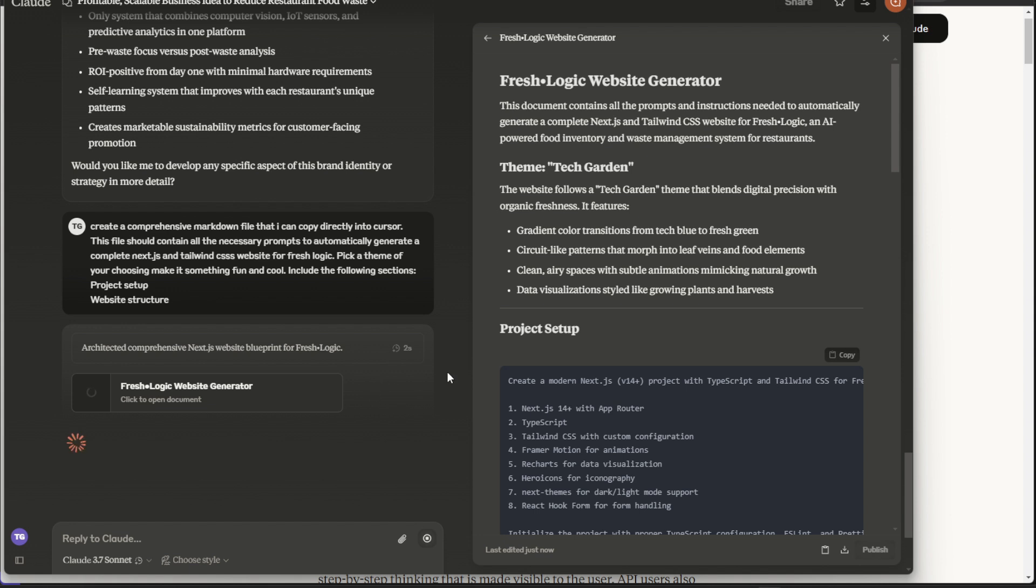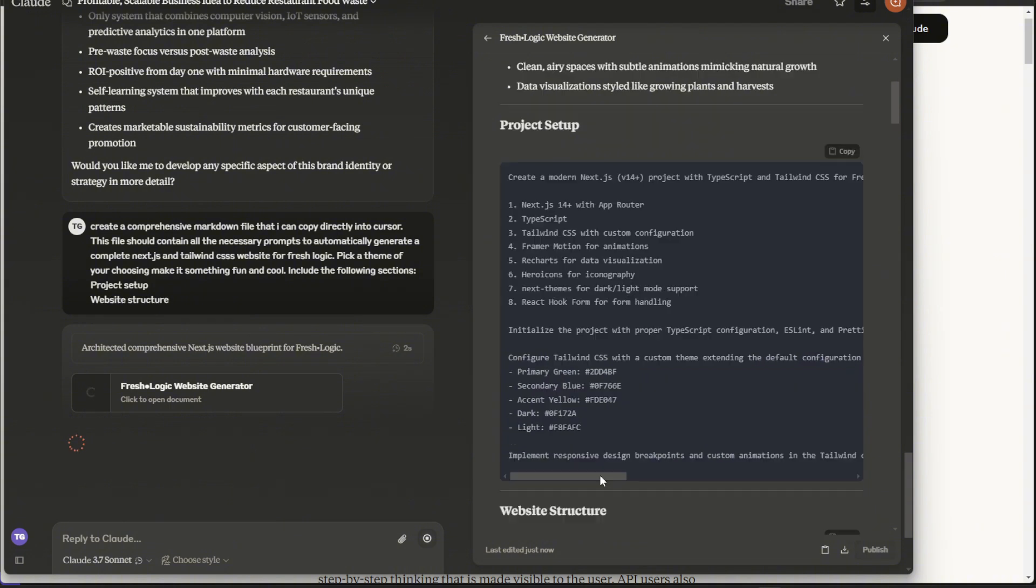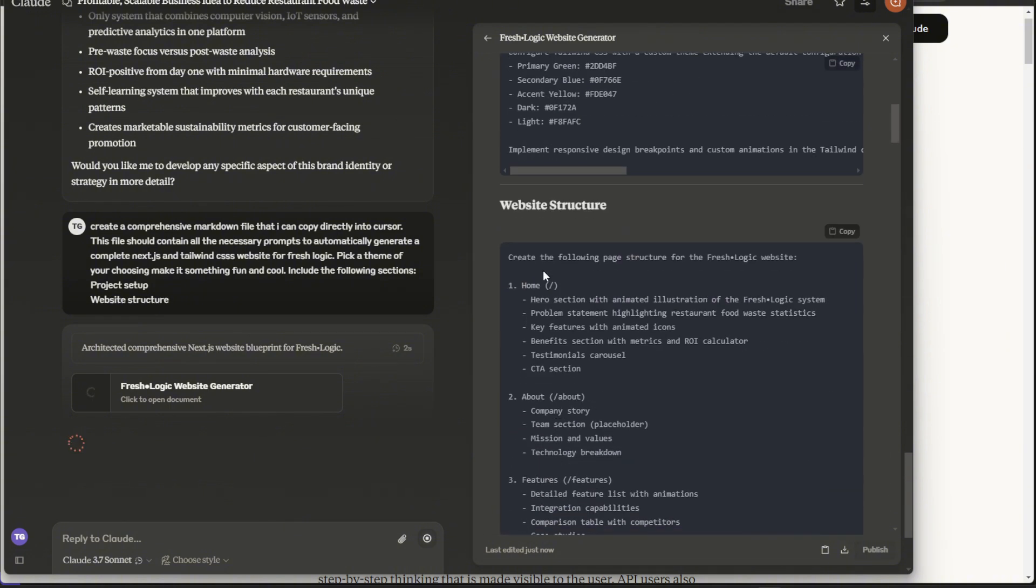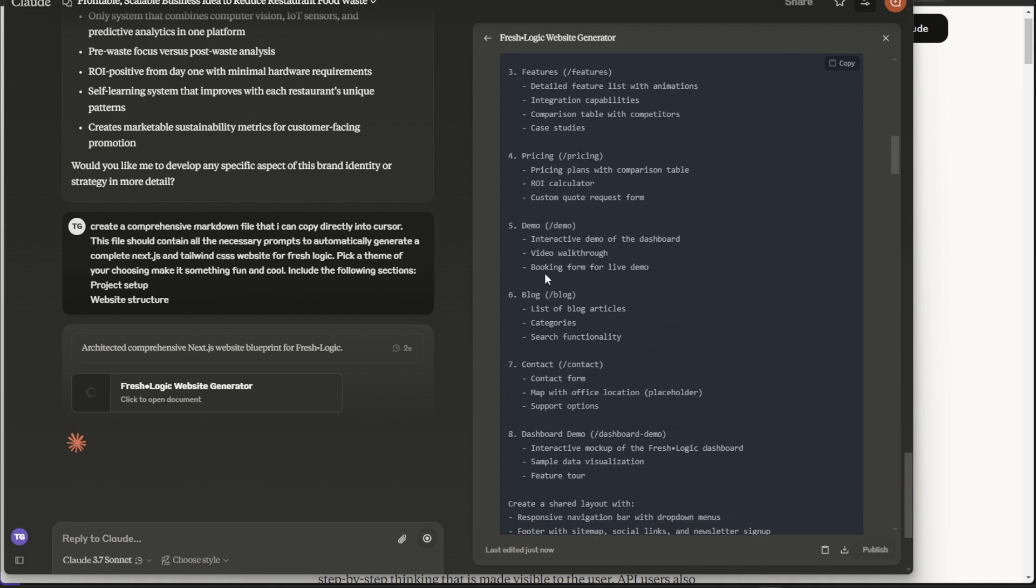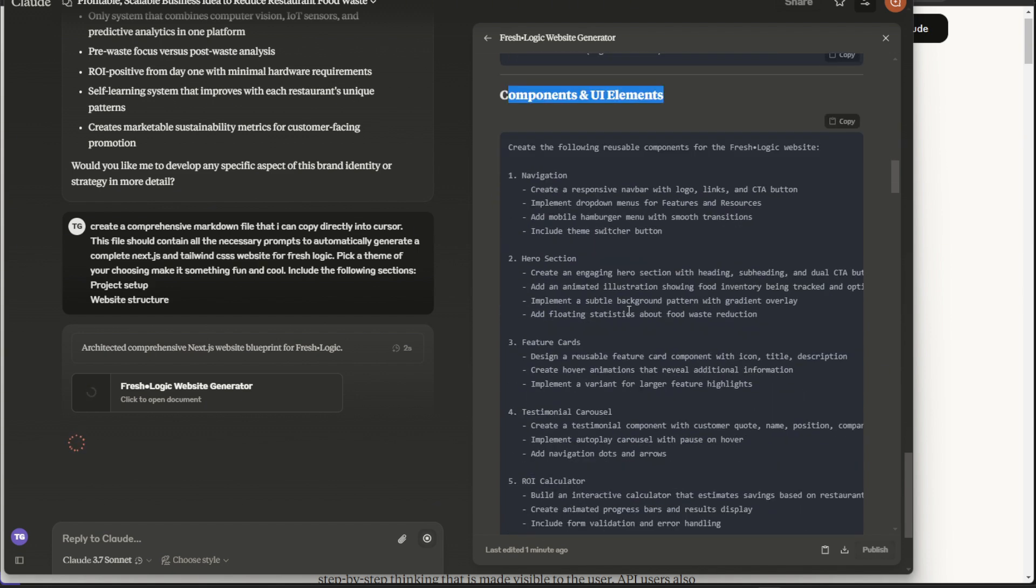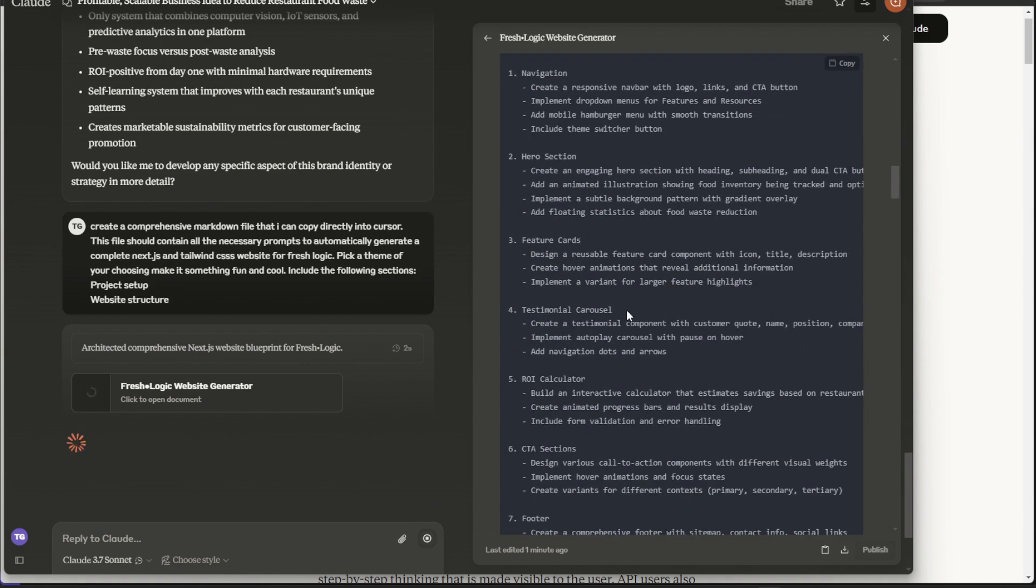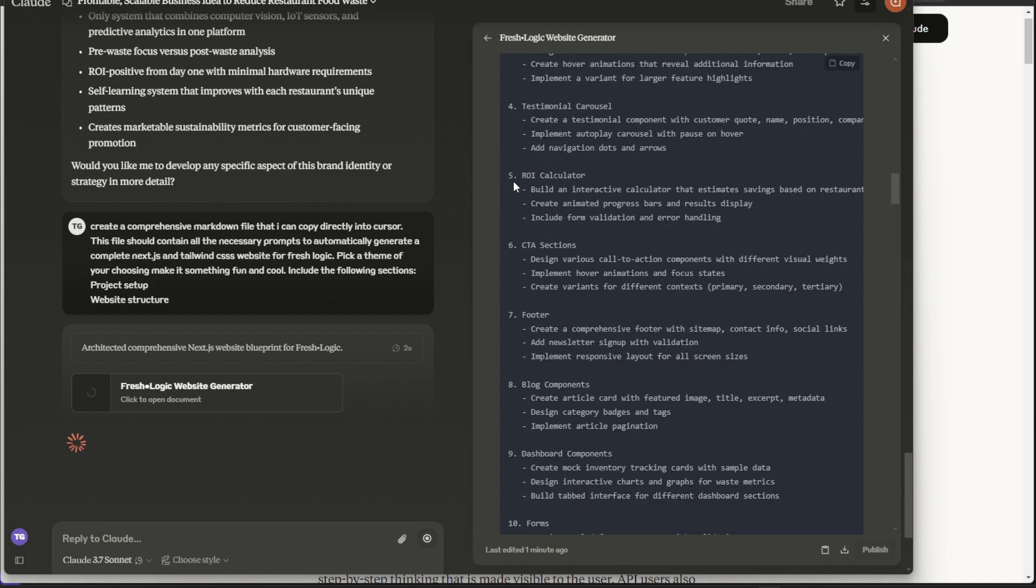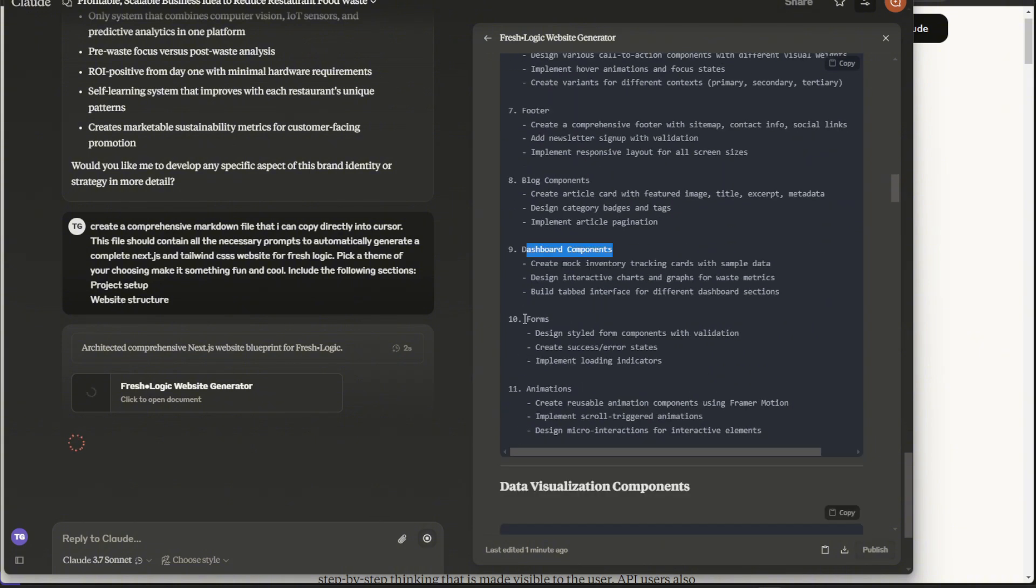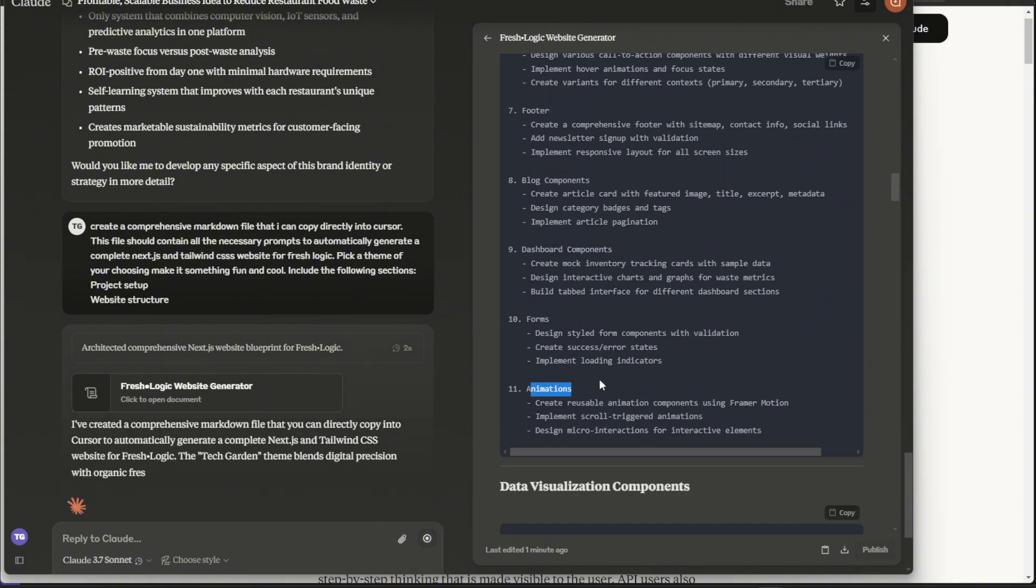So it's creating a lot of stuff here really quickly. Instructions needed to automatically generate. Next.js, Tailwind, website, Fresh Logic. The theme, tech garden. I like that. Oh, da, da, da. It goes into project setup, website structure, components, and UI. See, I accidentally sent that without completing my prompt and it even went ahead for me. That's absolutely crazy. It goes into ROI calculator, footer, blog components. So I didn't even ask it for a blog and it's giving me a blog. Forms to be able to sign up and animations. This is absolutely crazy. Data visualization components. This is nuts.